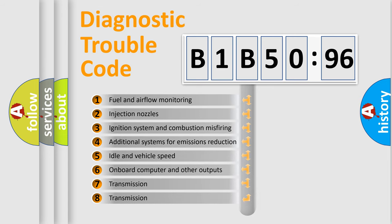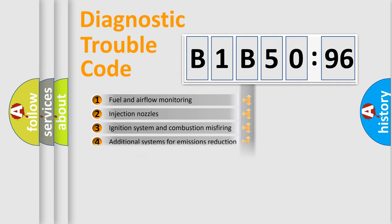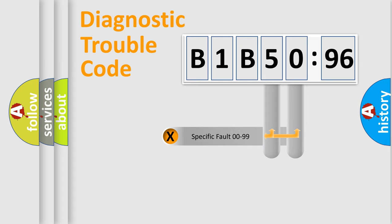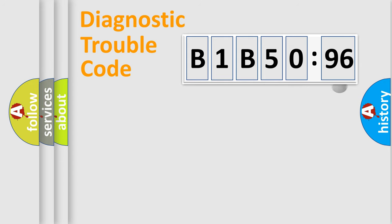The third character specifies a subset of errors. The distribution shown is valid only for the standardized DTC code. Only the last two characters define the specific fault of the group.